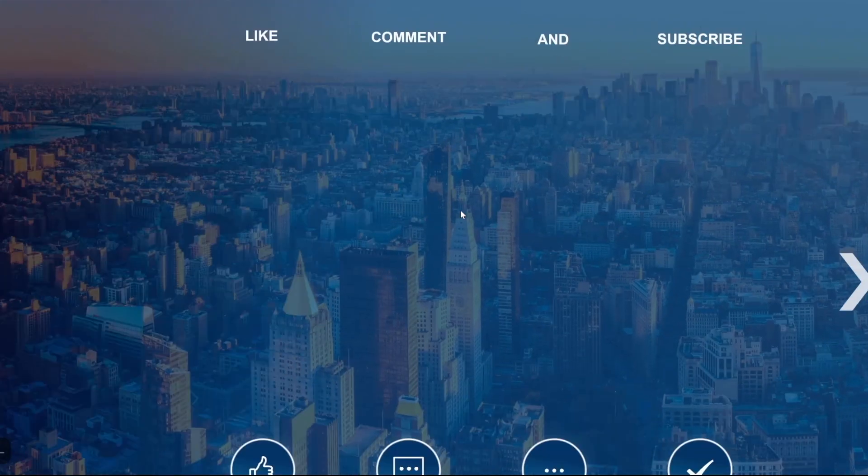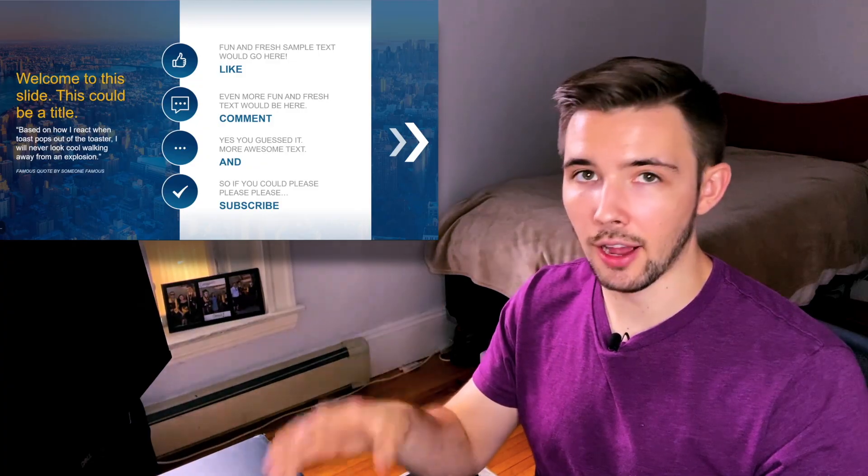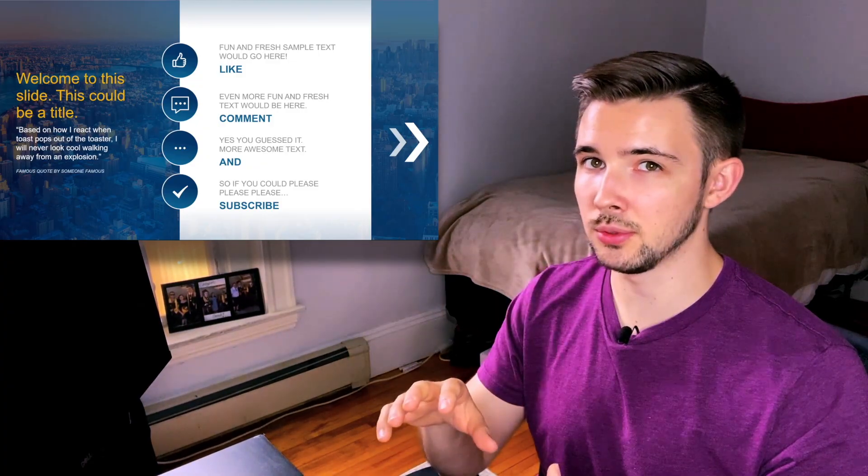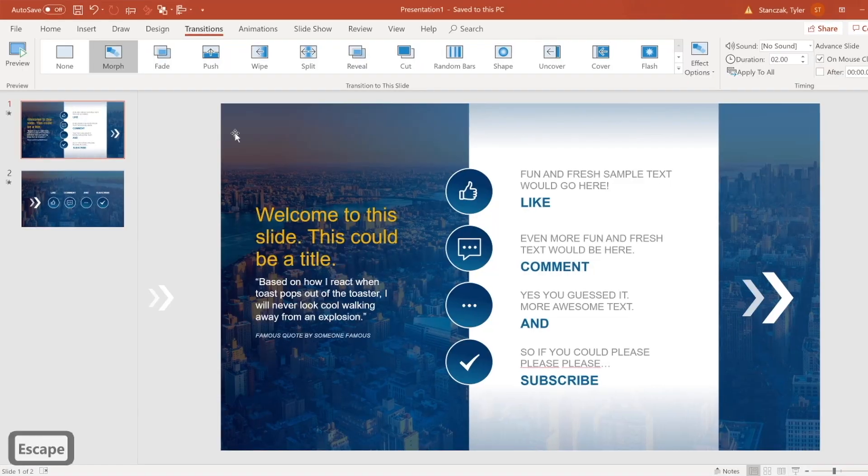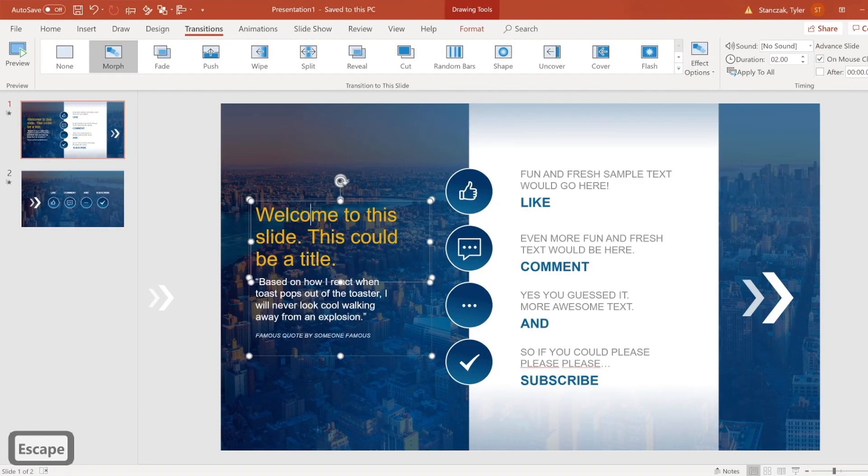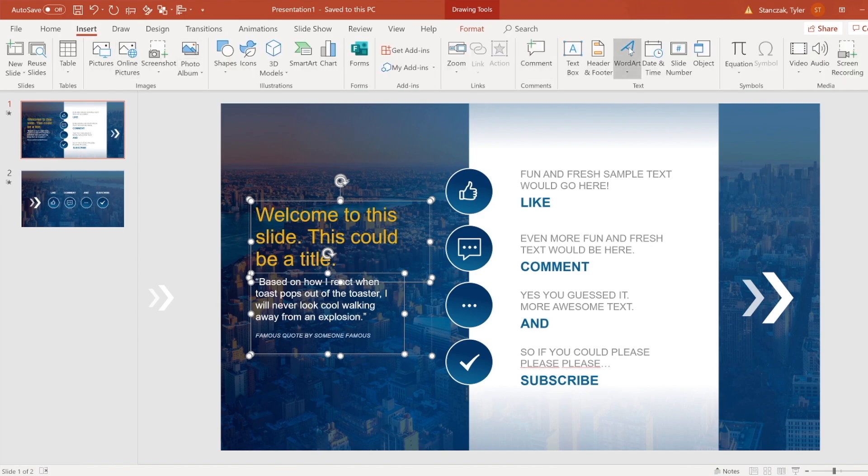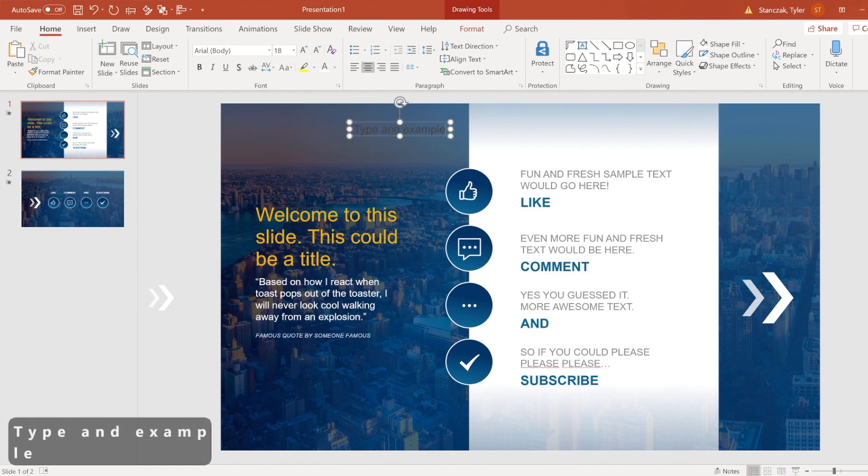All right, so I'm going to show you how you can actually build this and how the morph transition makes this whole animation really nice and smooth and actually not that complicated. So to start with this first slide, all I did here was this is just a bunch of text, so you can go to insert text box and then you can type whatever you want.